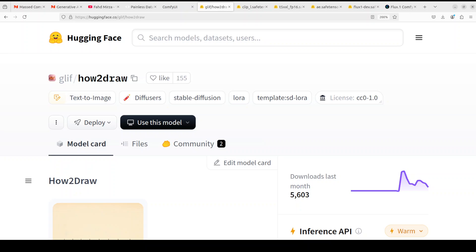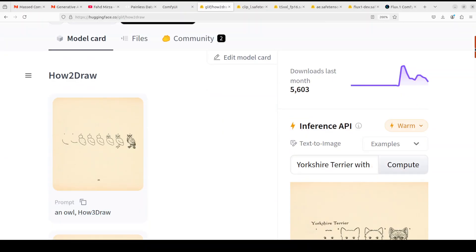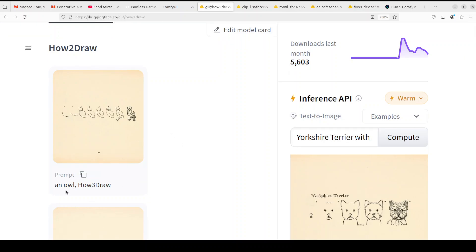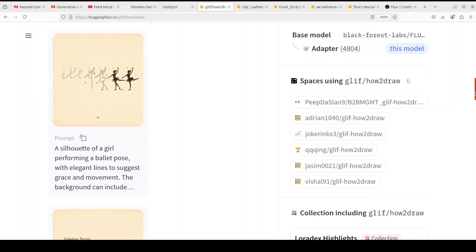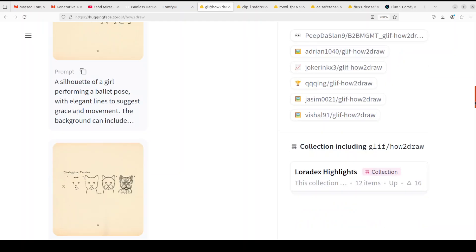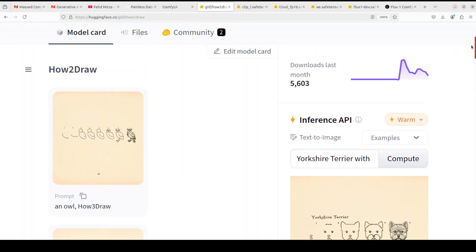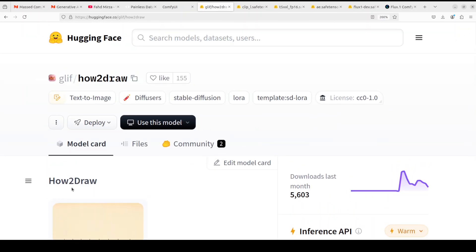Hi everyone, a very warm welcome to the channel. I'm quite excited to share this model with you. This 'how to draw' model lets you draw sketches with just a text prompt. For example, you can say 'an owl' with the trigger phrase 'how to draw' and it will draw an owl for you. Similarly, you can say 'a dolphin' or 'a silhouette of a girl performing a ballet pose' and so on. These sketches have been generated by this model with just a text prompt, and in this video I'll show you how to do that too — all free, all local on your own system.